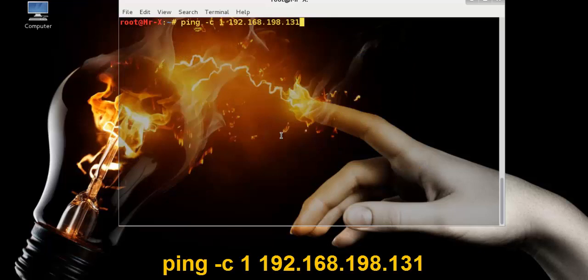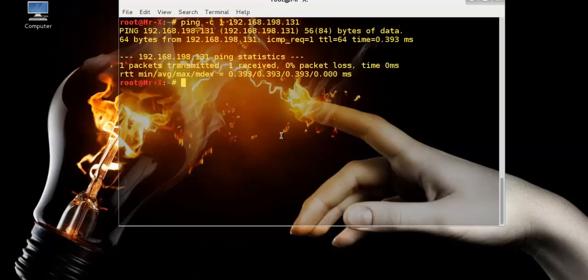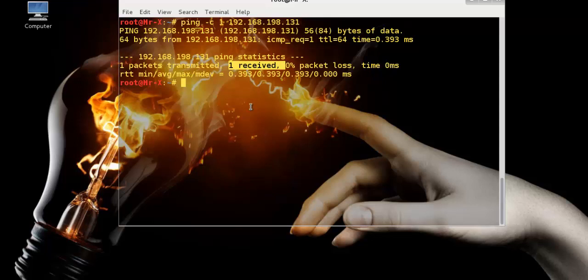So ping -c, and you can see here one packet transmitted and one packet received. Also keep in mind that ping accepts a hostname as a destination.